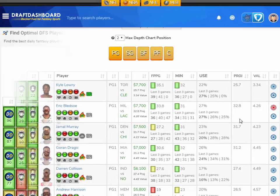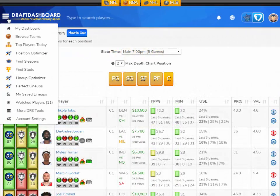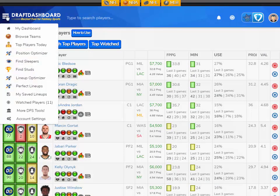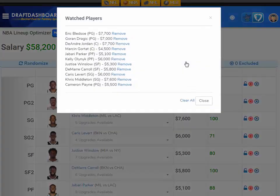When you're done selecting players that you want to play in your lineups, you will see them in your watched players list. Now when you load the lineup optimizer, it will use all the players in your player pool to make a lineup.